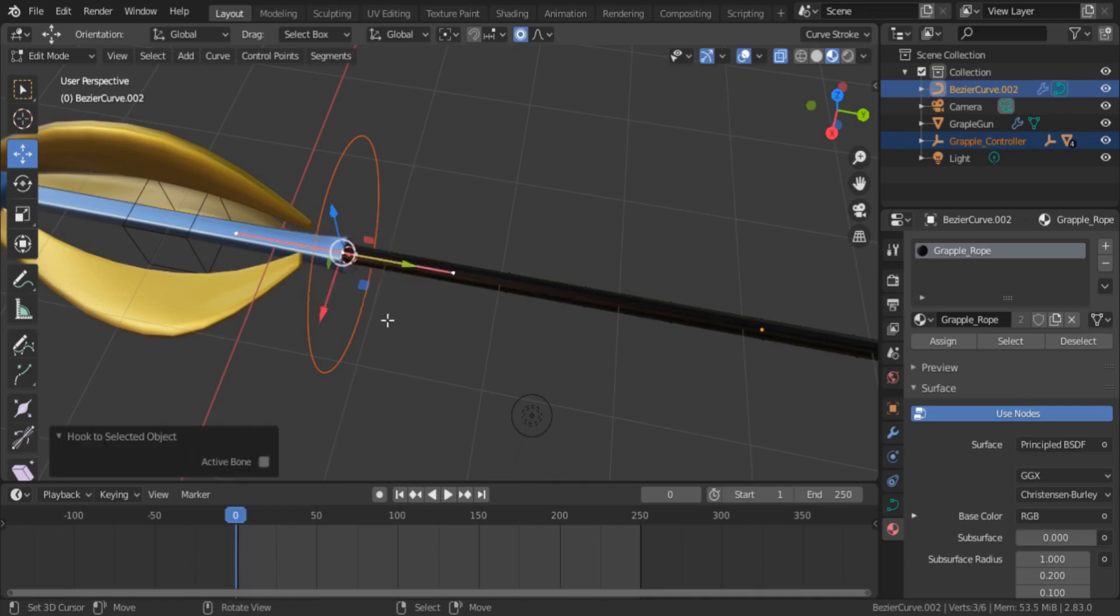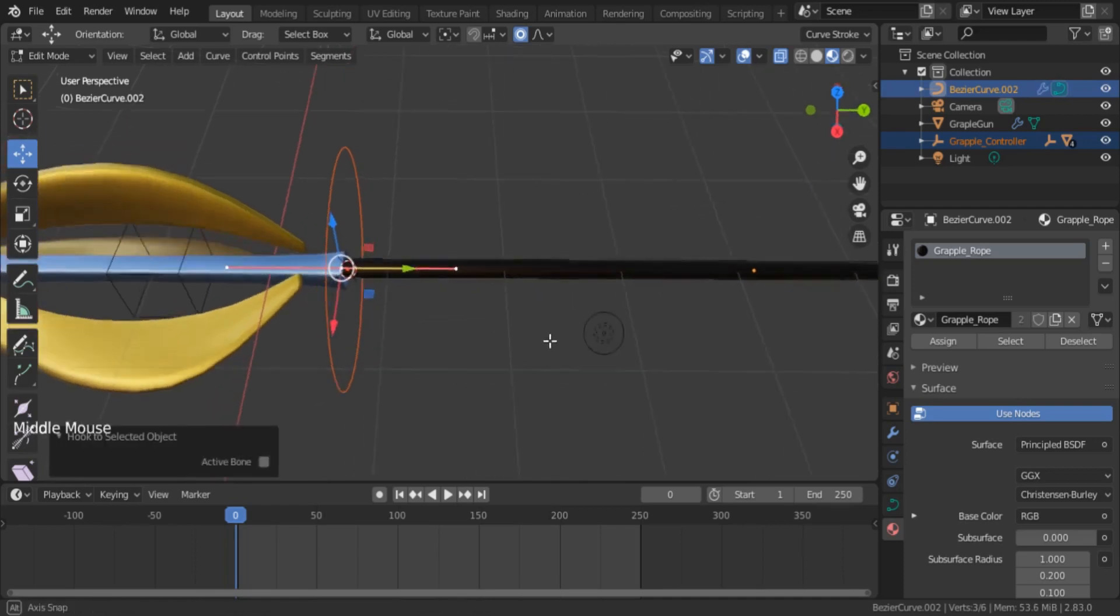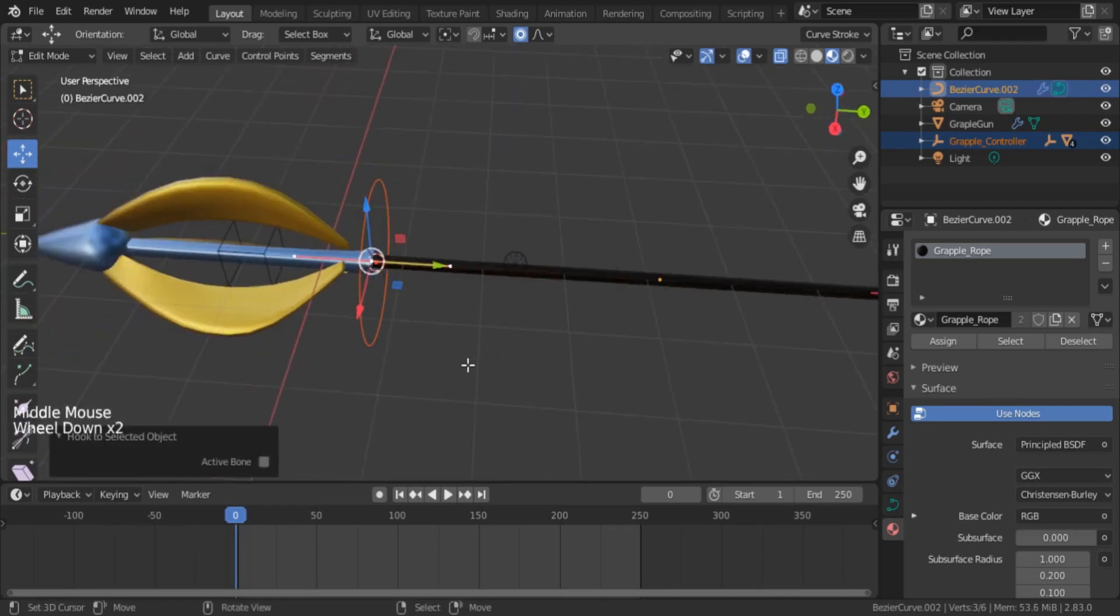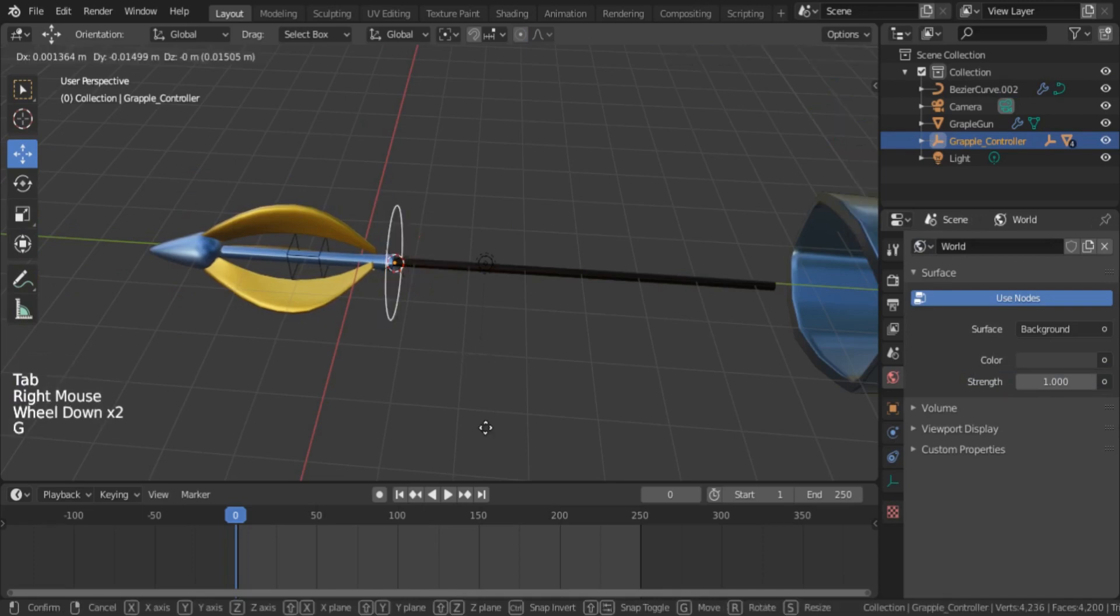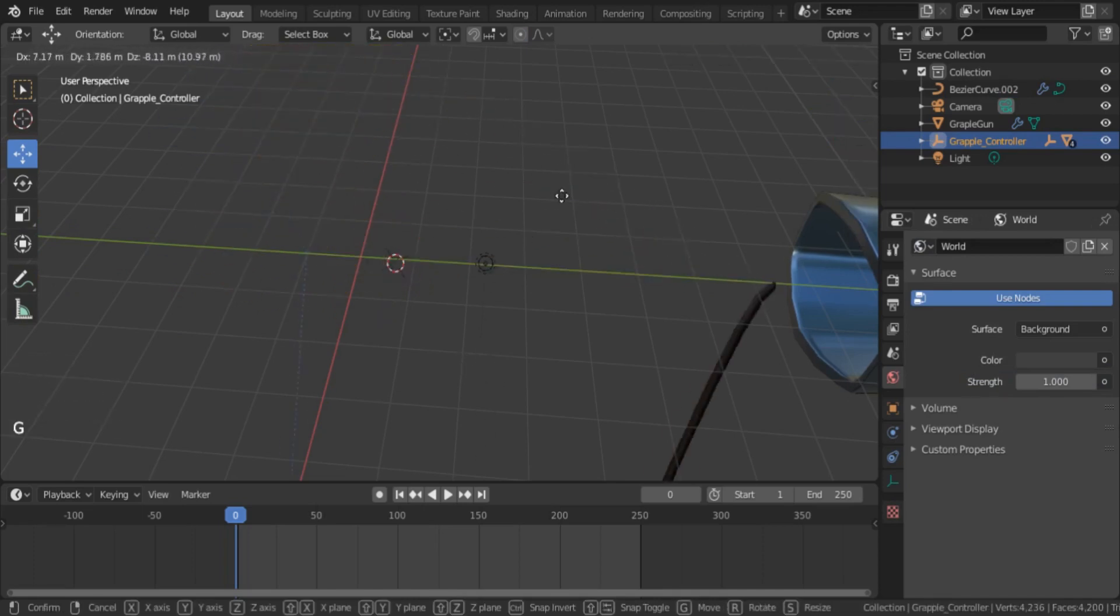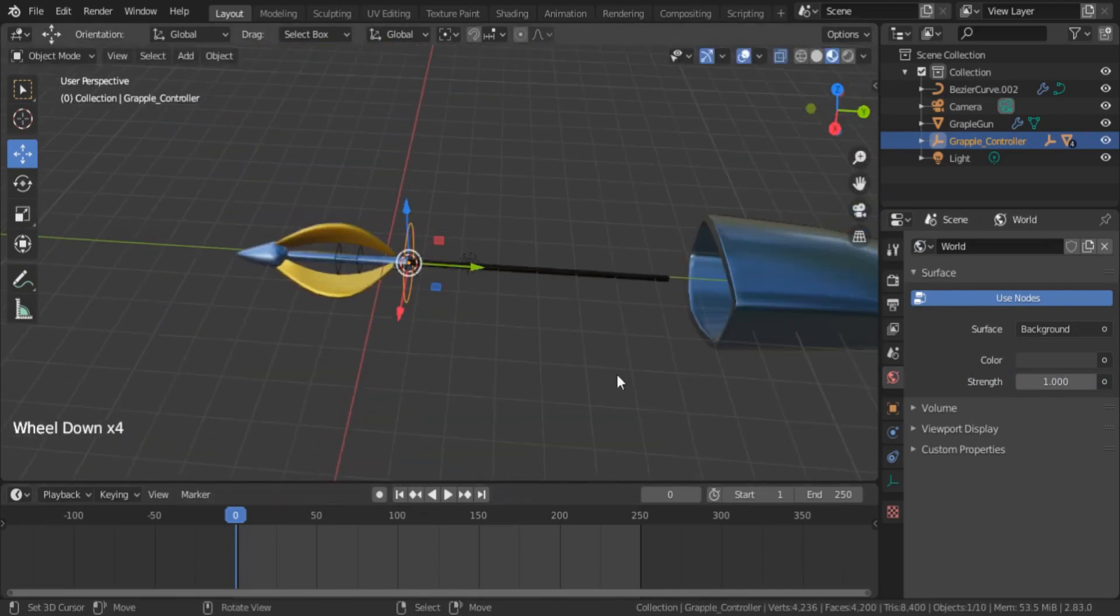That's it. Now you go back to object mode and move the controller empty object and you will see the curve moving with it.